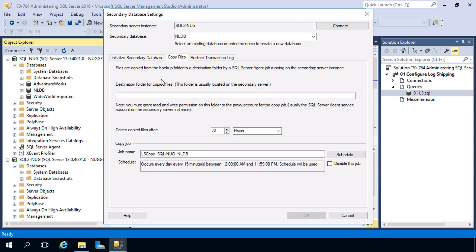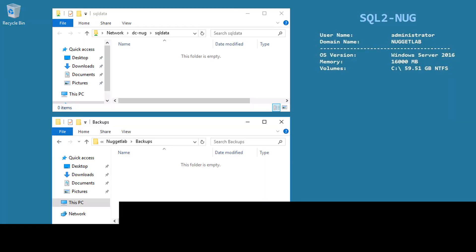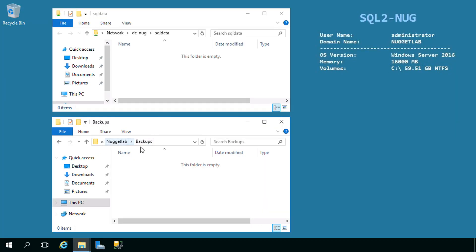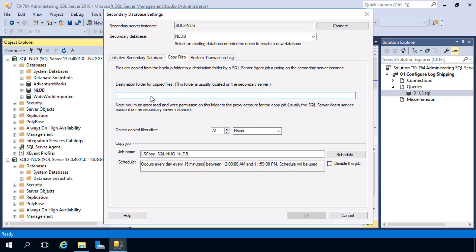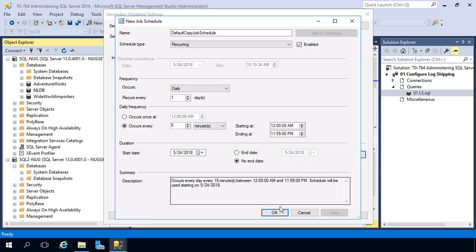Next up is the Copy Files tab, where we configure the location on our secondary instance for where those backups get pulled down to — those backups living in our file share on DC Nug. We can also configure the schedule for the copy job. Flipping over to SQL2 Nug, I have a backups directory under the nugget lab directory where the backups will get pulled down to locally. Back in the config, let's specify the path: C:\NuggetLab\Backups, and modify the copy job schedule to every five minutes.